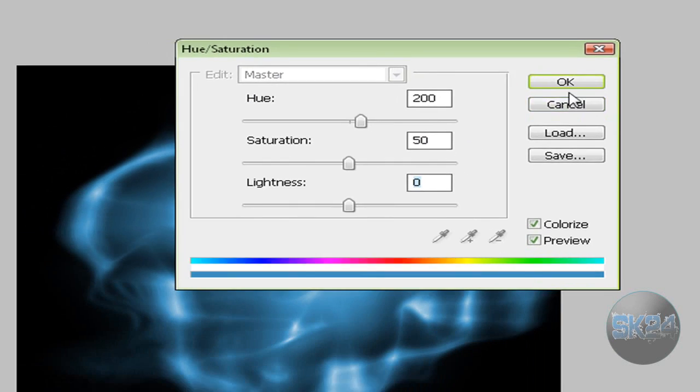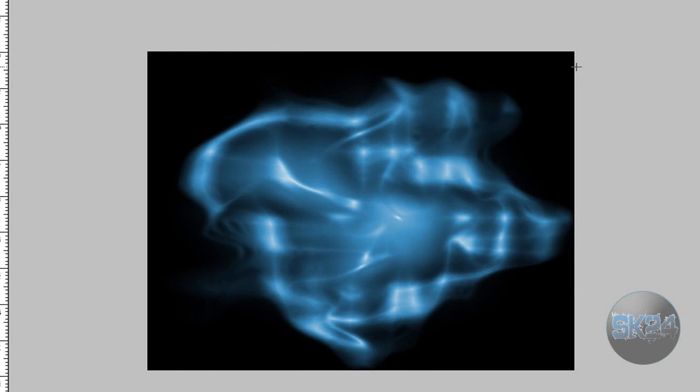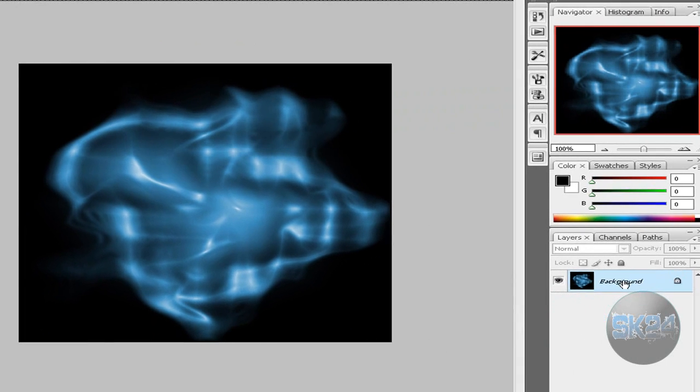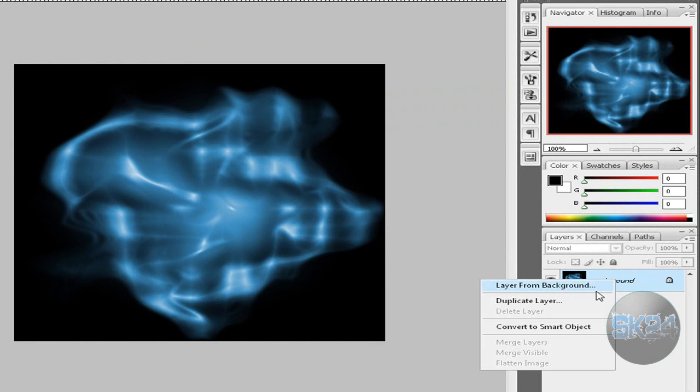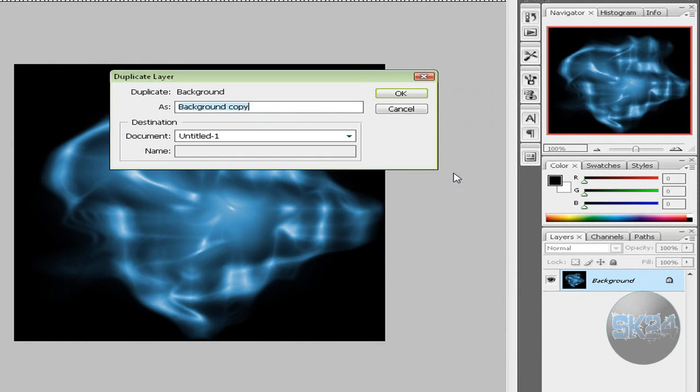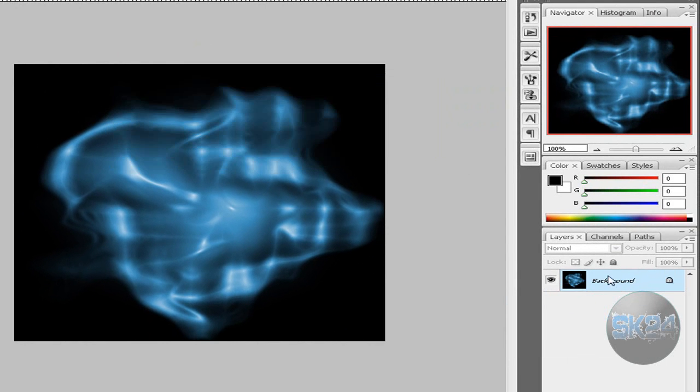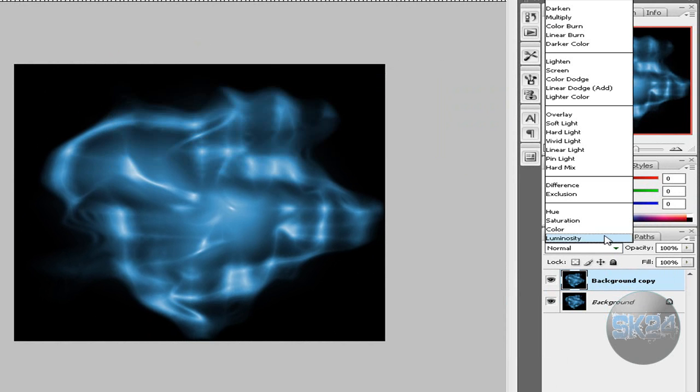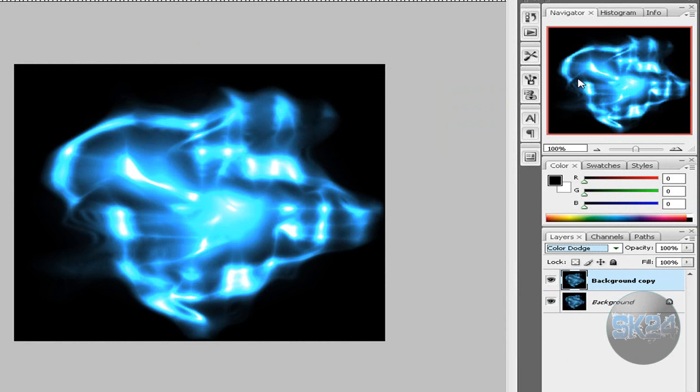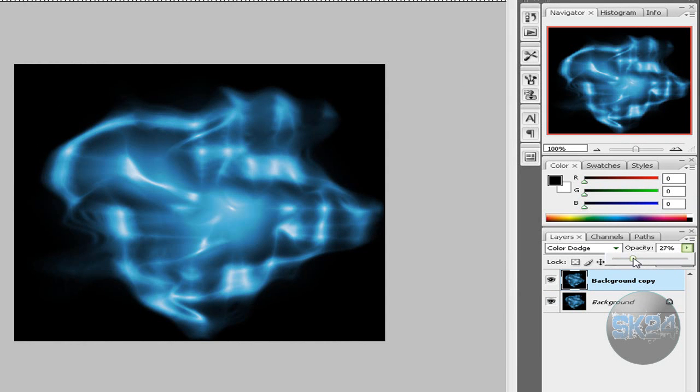Now what you have to do is duplicate this layer. Right click, Duplicate, just hit OK, and you're going to get another copy. Now set the Mode to Color Dodge. It gives a really cool shining effect. You can set the Opacity maybe to around 25, maybe 30 looks better.